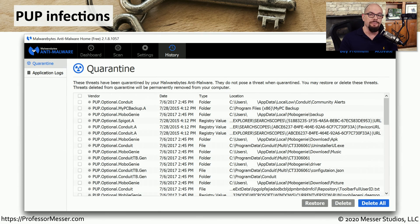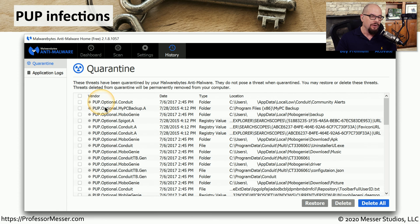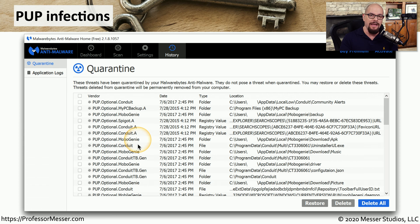Here's a list of potentially unwanted programs that I found on one of my very infected Windows systems. It's a mixture of software designed for backups, a download process, and a toolbar that's installed. These potentially unwanted programs with names like Conduit, My PC Backup, Spigot, and Mobogenie were very easily found by my anti-malware software.